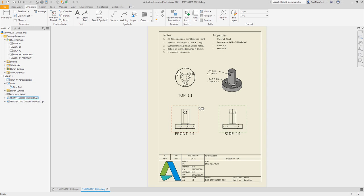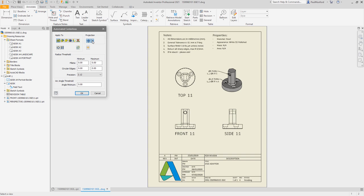The ability to add automated centerlines to drawing views has been made easier to discover with a new button for automated centerline command in the ribbon.